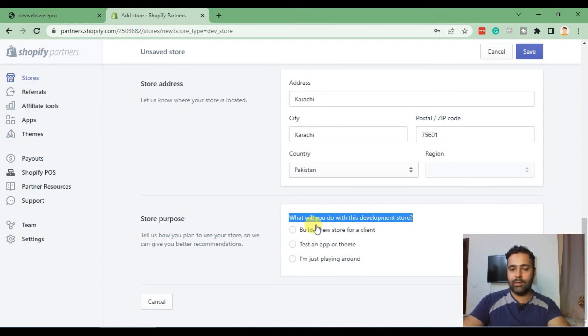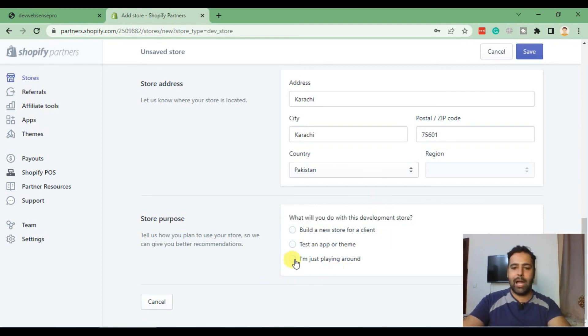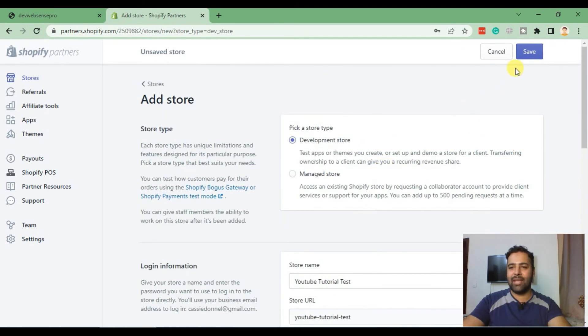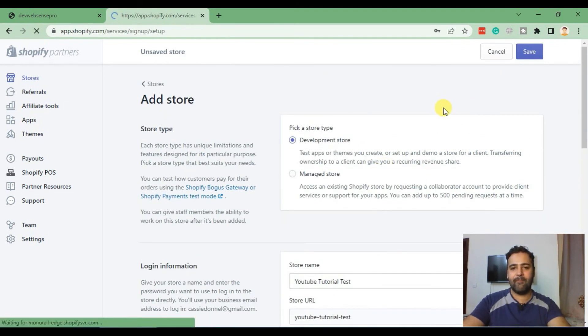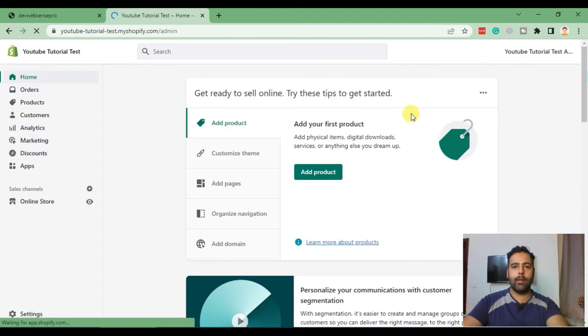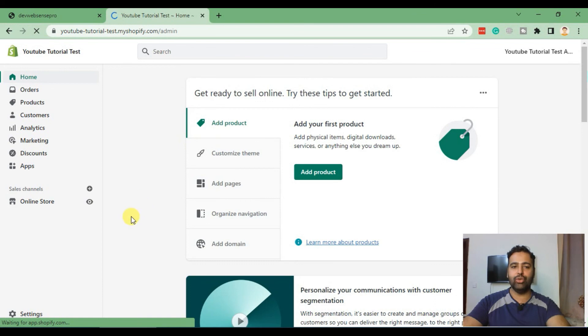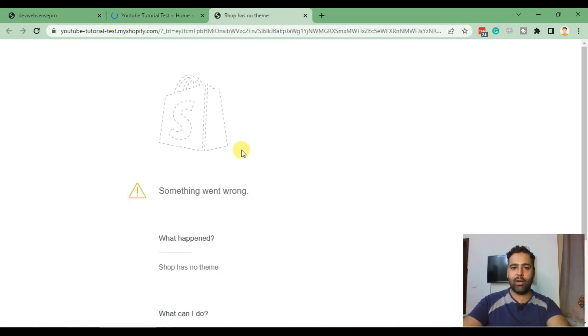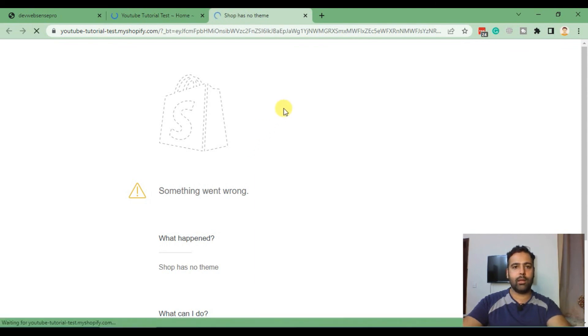It's asking what you're looking to get done with this development store. We'll mention that I am just playing around. Now click Save. And here we go, our development store is ready to go. Click on this eye icon.